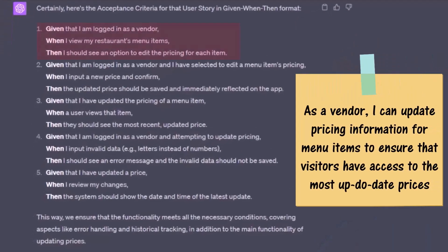Let's see what it came back with. Given that I am logged in as a vendor, when I view my restaurant's menu items, then I should see an option to edit the pricing for each item. Given that I am logged in as a vendor and I have selected a menu item's pricing, when I input a new price and confirm, then the updated price should be saved and immediately reflected on the app. Number four: given that I am logged in as a vendor and attempting to update pricing, when I input invalid data — e.g., letters instead of numbers — then I should see an error message and the invalid data should not be saved. For acceptance criteria, I think these are very good. Given the when-then statements, obviously if we're moving them into acceptance tests they're going to become a lot more detailed, but I like what it did.